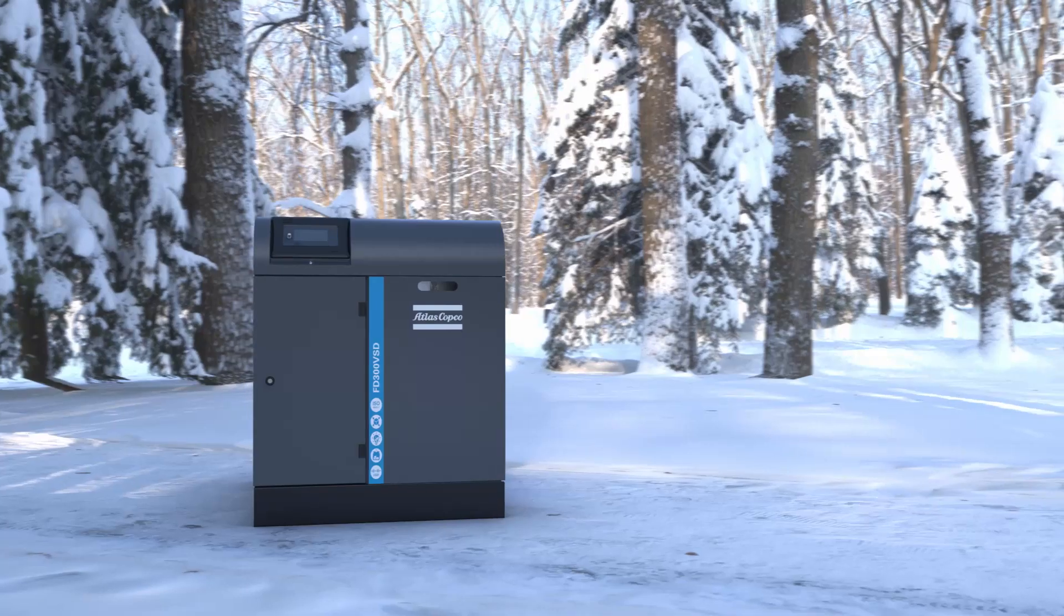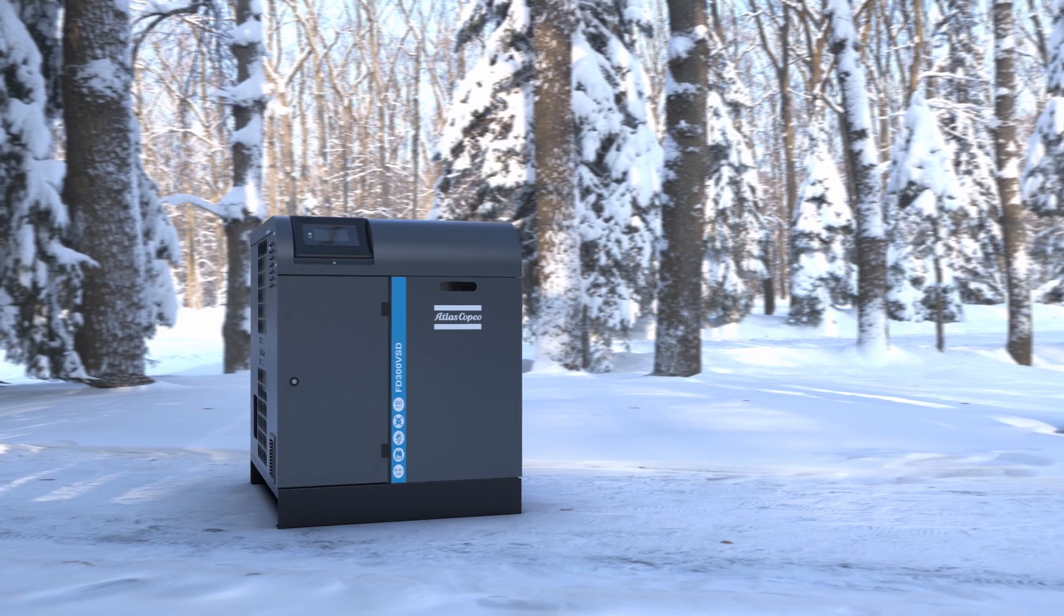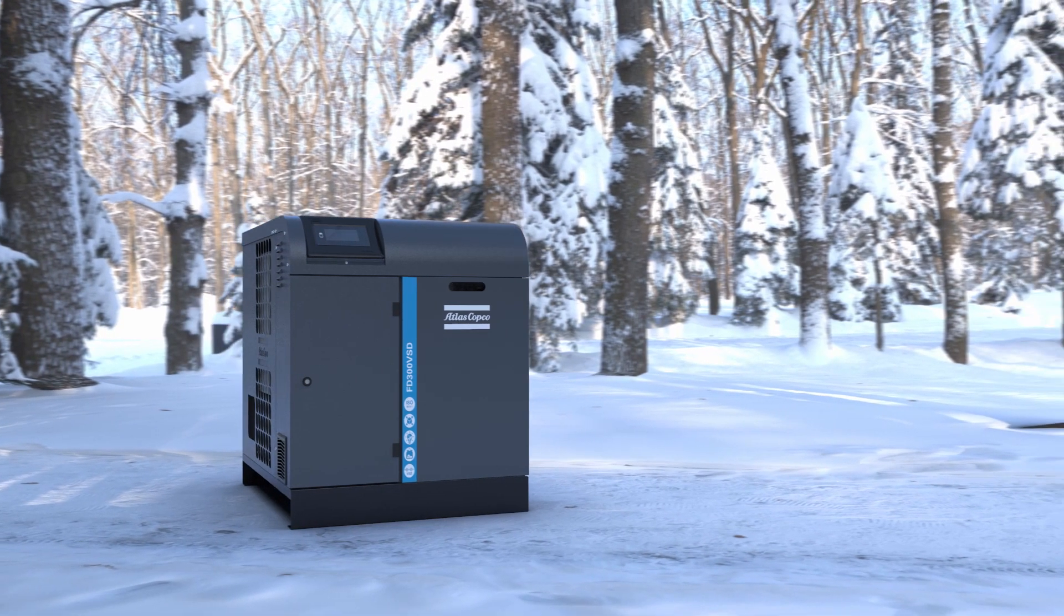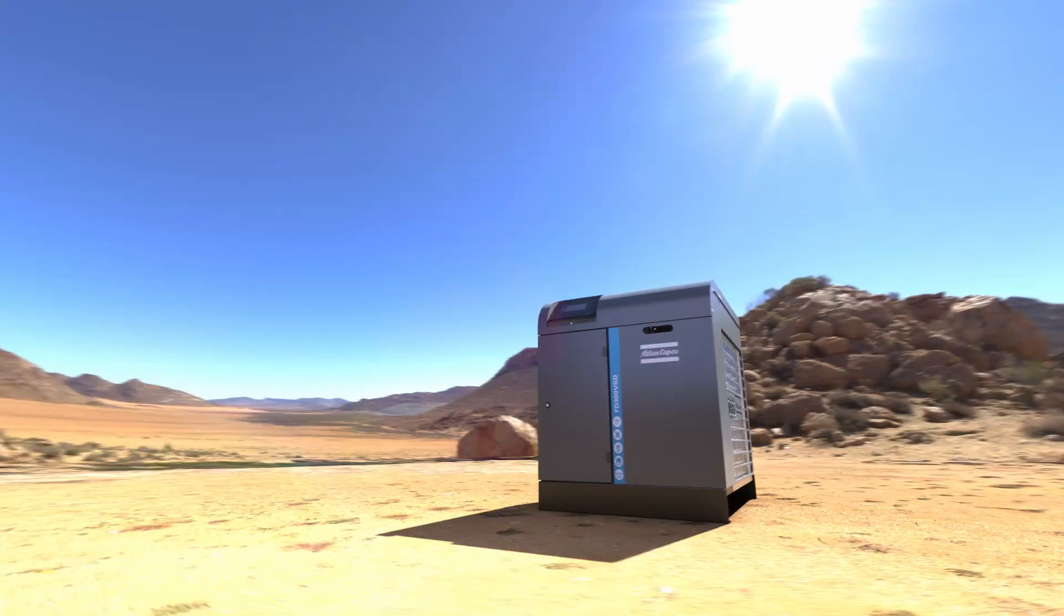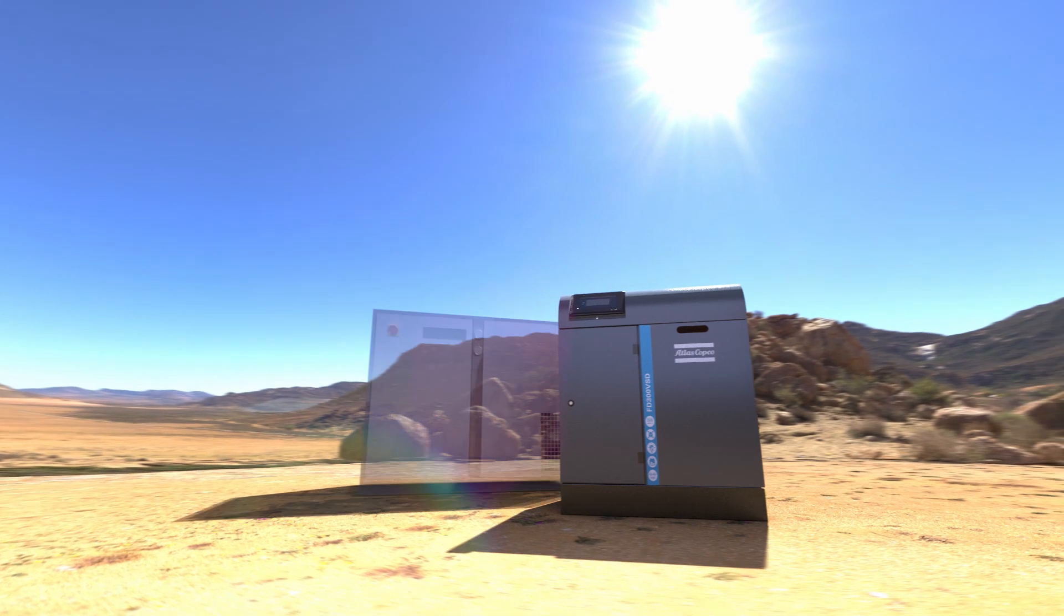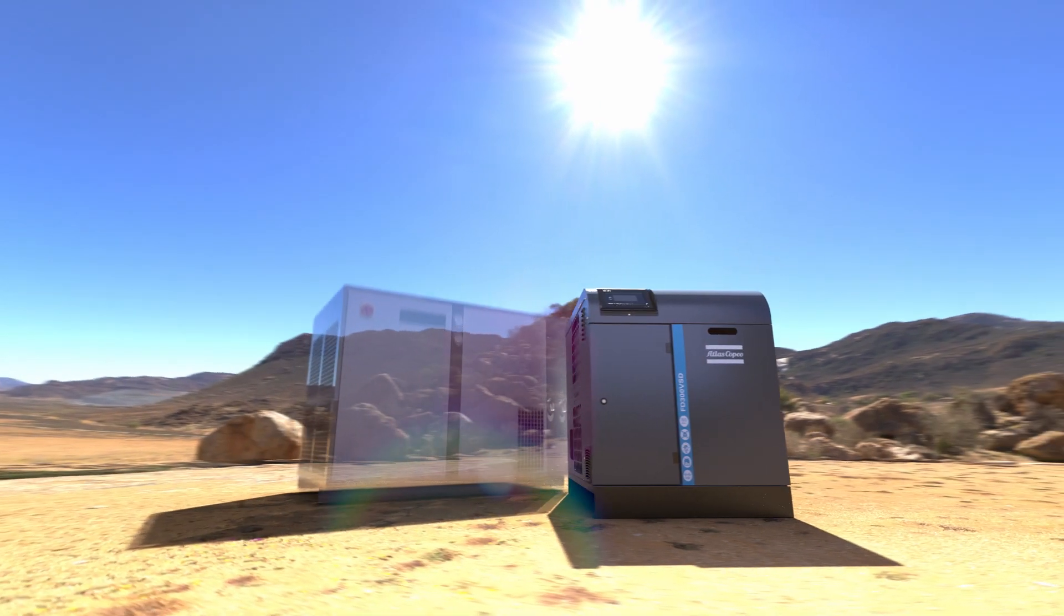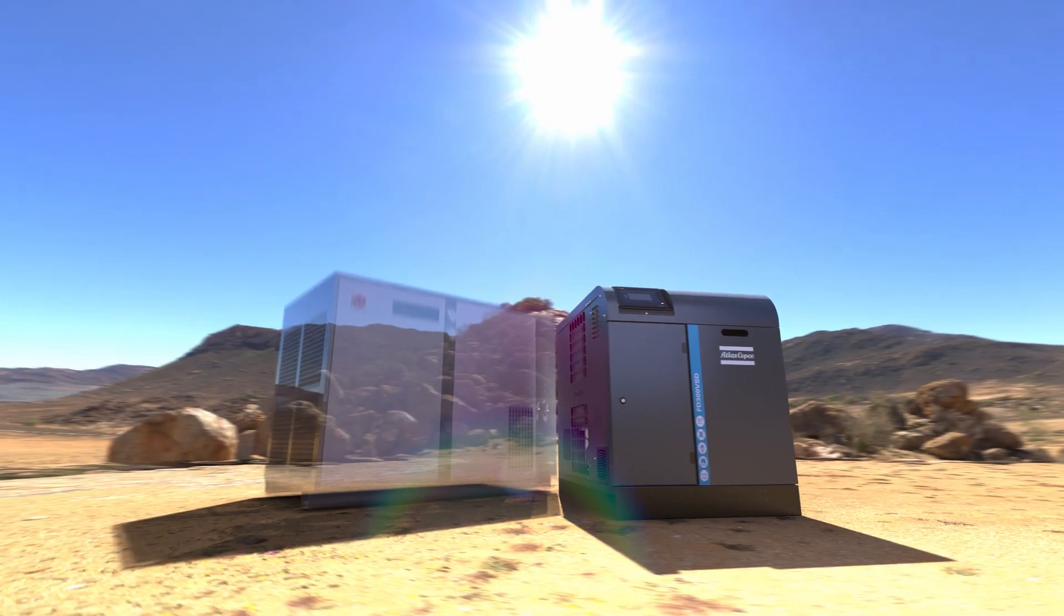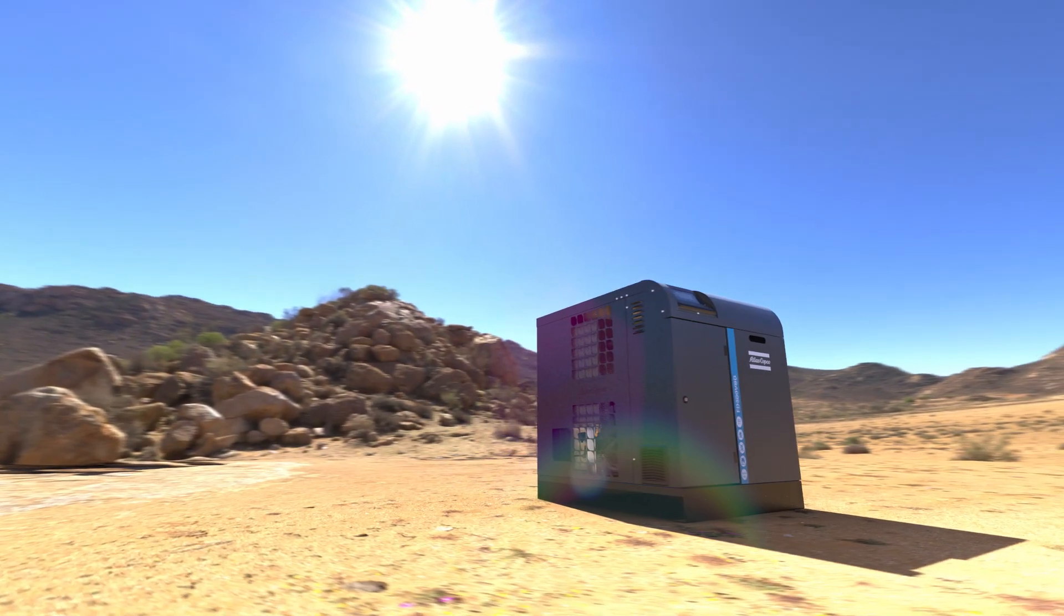Third, the FDVSD works beautifully in all conditions. Thermal mass dryers, on the other hand, offer no or only very limited energy savings in high ambient temperatures.